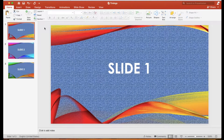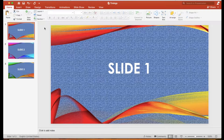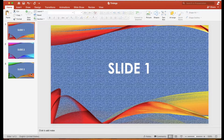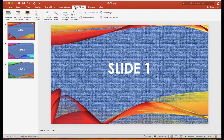In this video, we will show you how to rehearse timing for a PowerPoint presentation. For each slide, let's set the timer for 3 seconds. On the Slideshow tab, click the Rehearse Timings button.